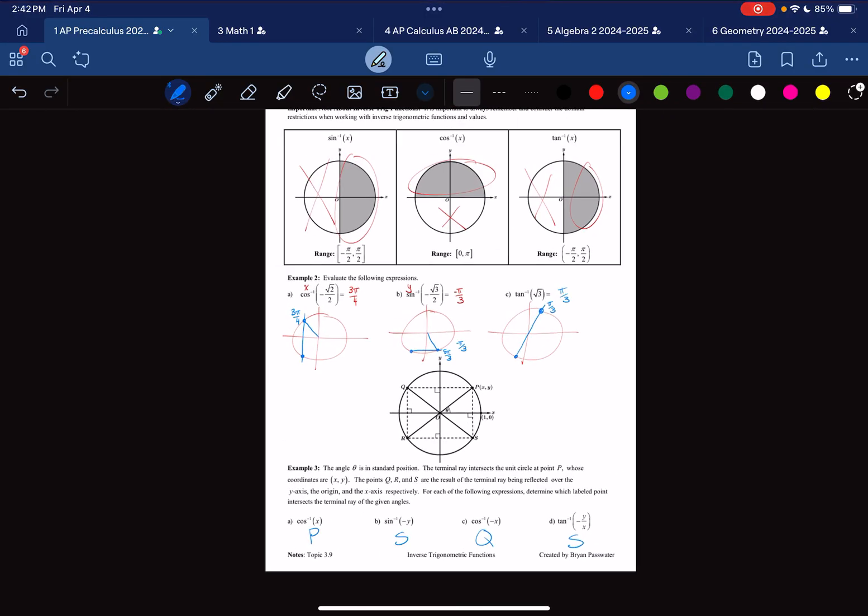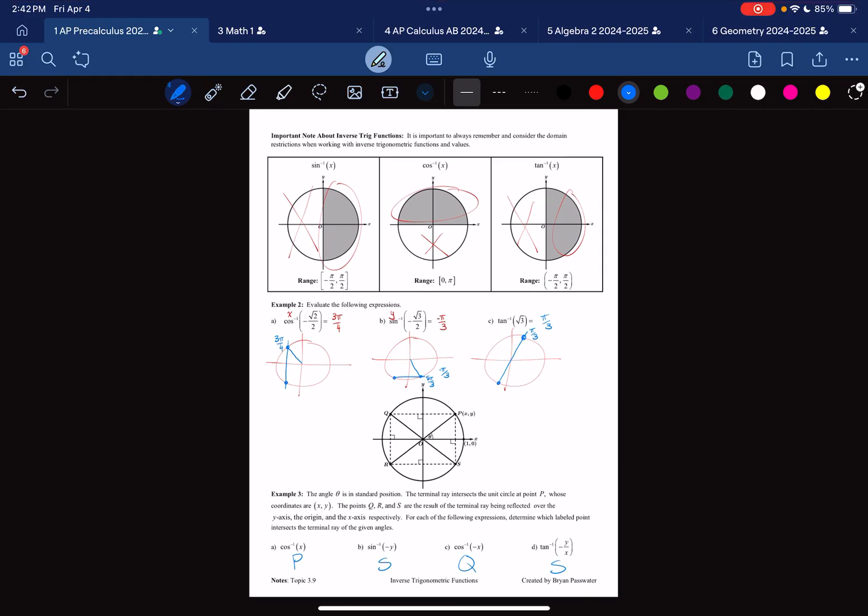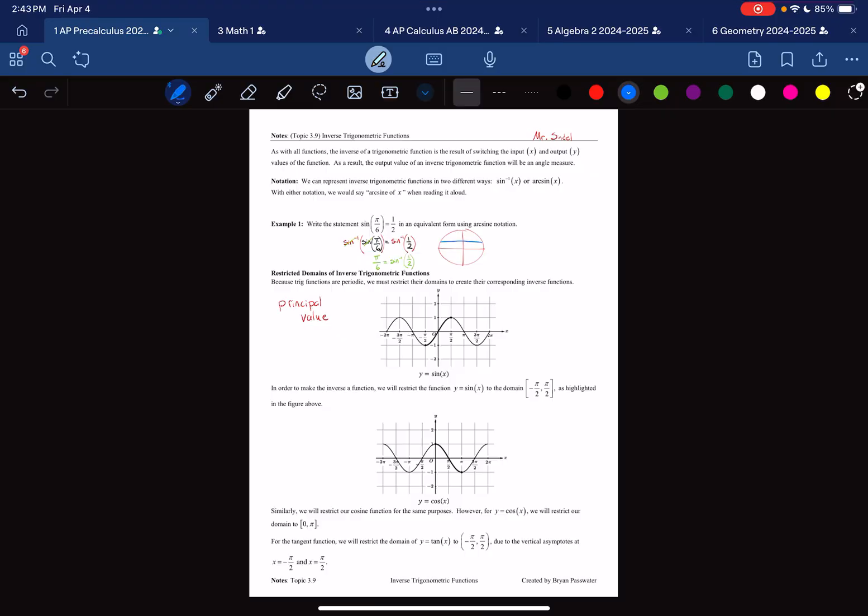That concludes our notes for topic 3.9. There's the second page and the first page. Thanks for watching.